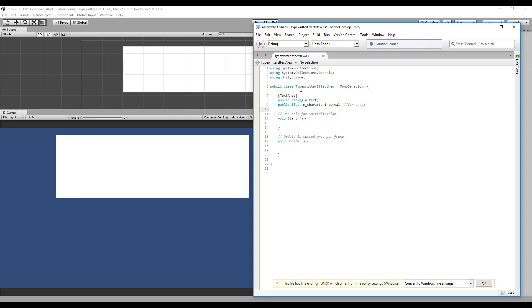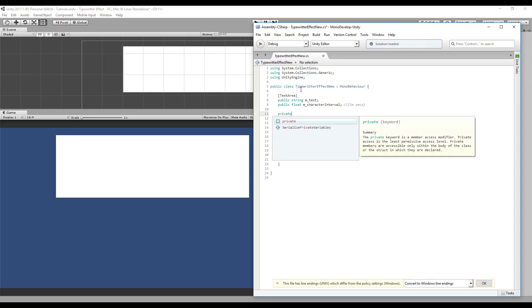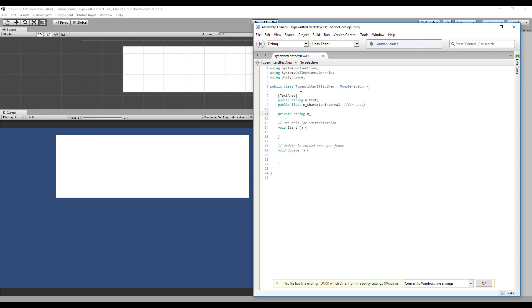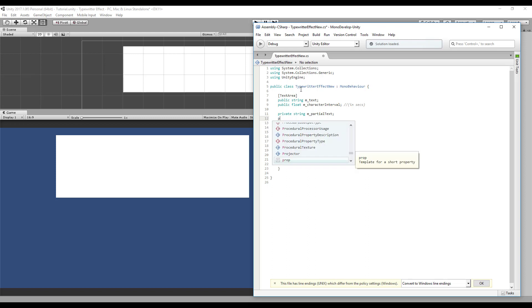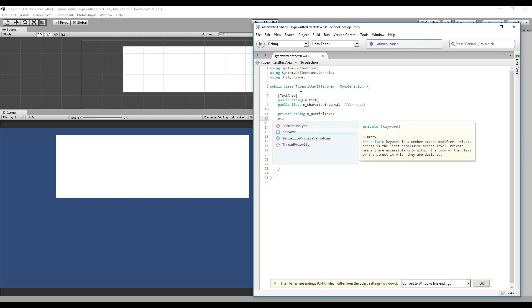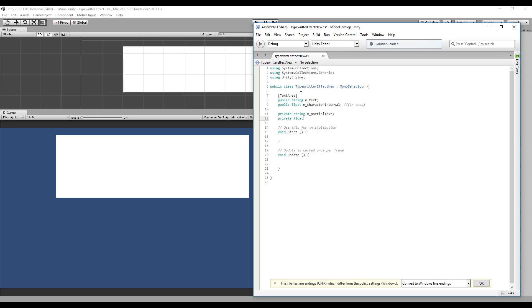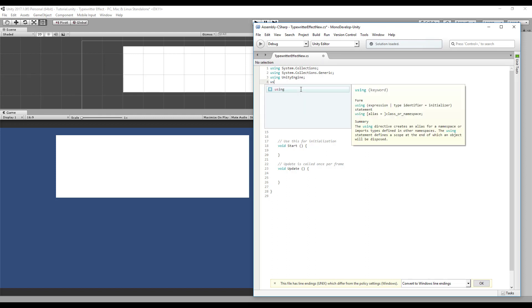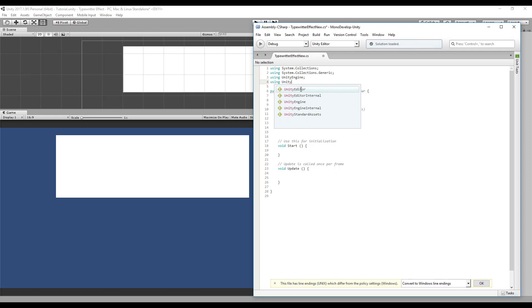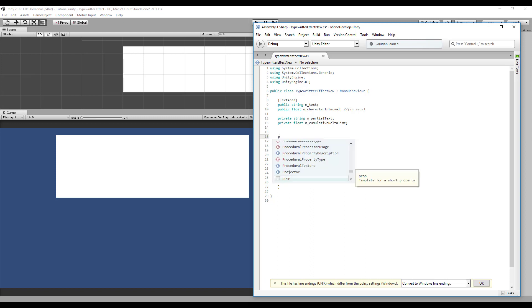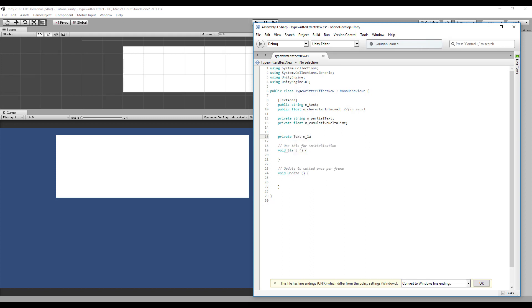We also need some private variables: a partial string that will hold the text before it's complete, we also need a cumulative delta time float variable. We also need a reference to our text label. We need to include Unity UI. Okay, let's make it private text, let's call it label. Let's grab a reference for this in Awake.